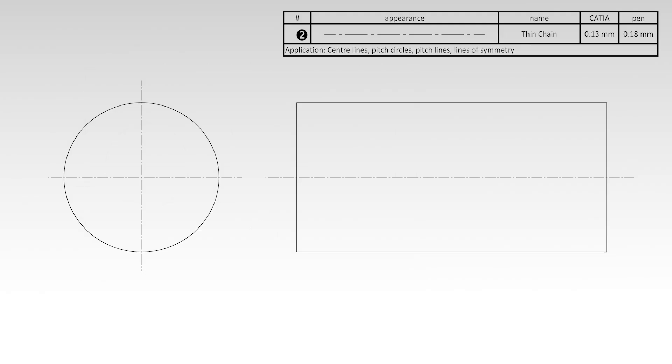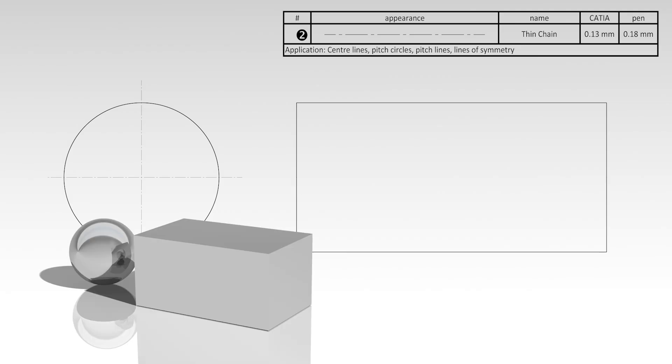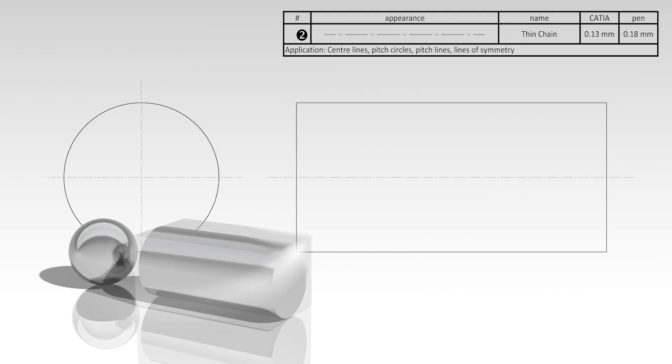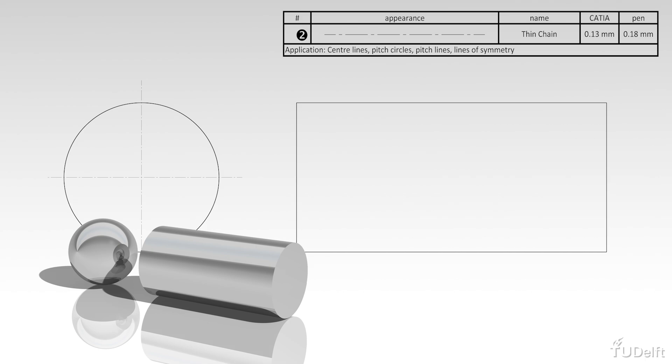A cylinder's side face is shown as a rectangle. If no center line is drawn, the view can be misinterpreted as the representation of a block. But if the center line is shown, it is clear for any engineer that a cylindrical item is shown.